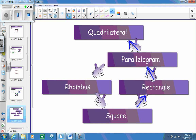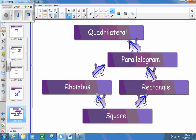Every square is a rectangle, but not every rectangle is a square. A rhombus is always a parallelogram, but not every parallelogram is a rhombus. A square is always going to be a rhombus because of its four congruent sides. So a square is really everything on this chart: a square is a rhombus, a rectangle, a parallelogram, and a quadrilateral. If you're just given a rhombus, it's not necessarily a square or rectangle — only a rhombus, parallelogram, and quadrilateral.